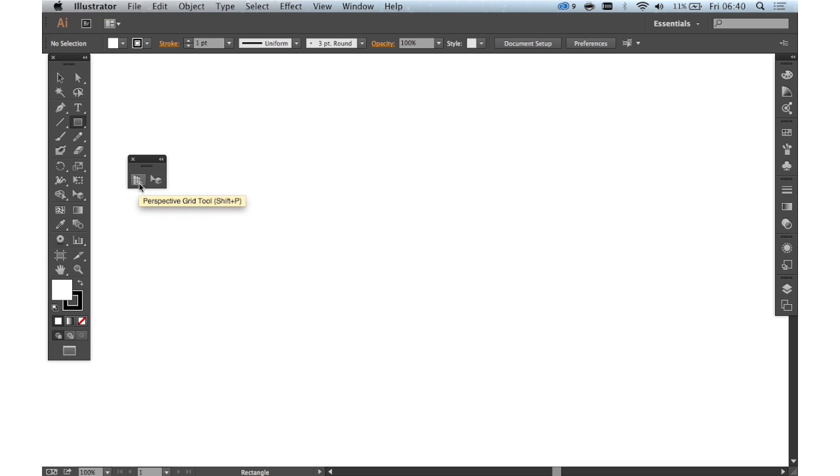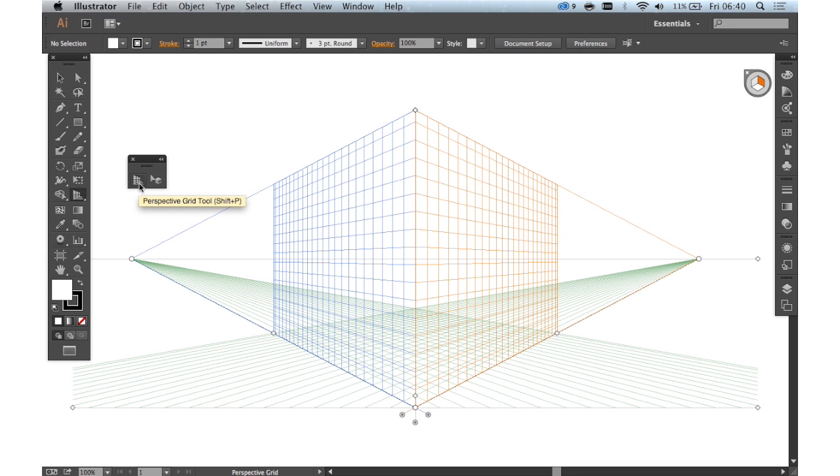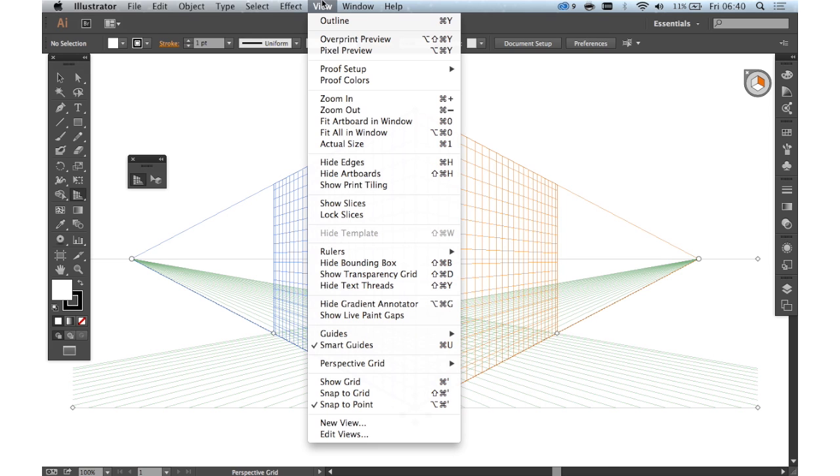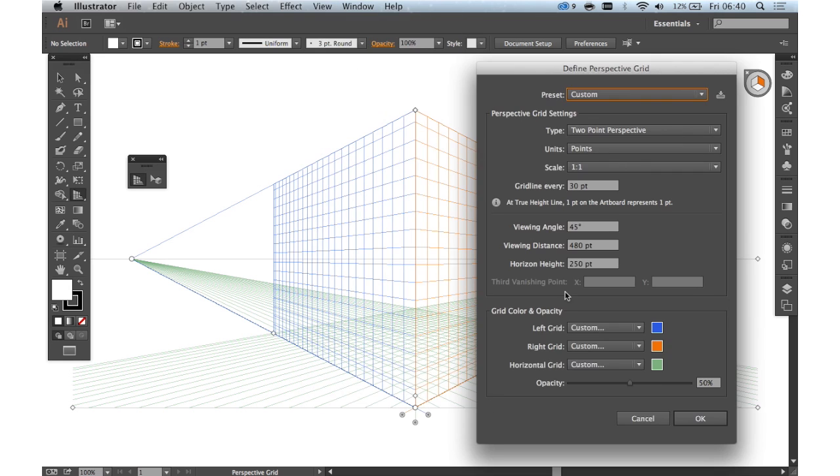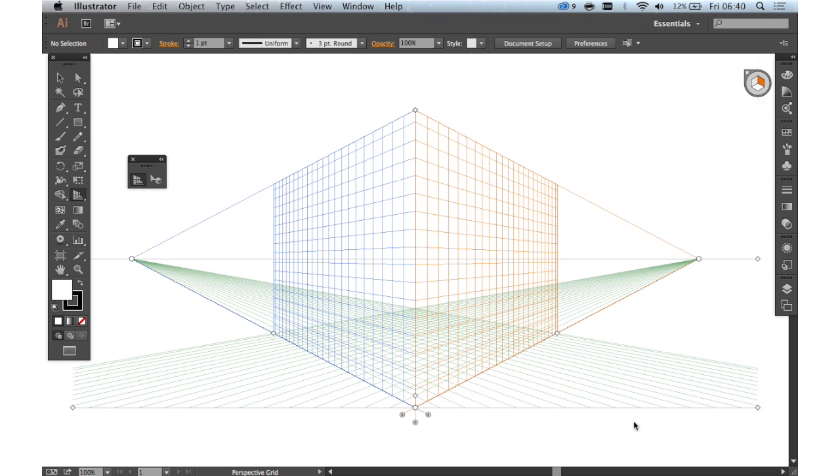So if we just click on the perspective grid tool it quickly shows the default perspective grid. Now you can edit this at any time by going to view menu, perspective grid, define grid. And you can change your grid to however you want but we'll just leave it on default.